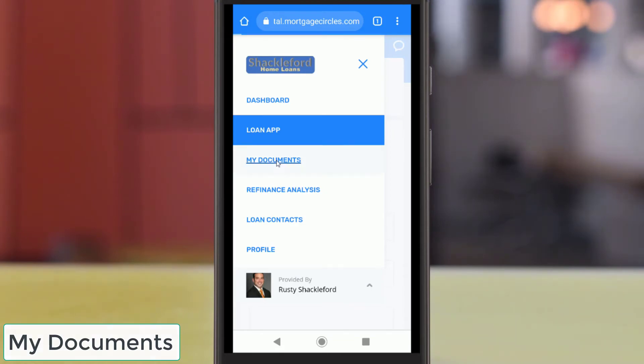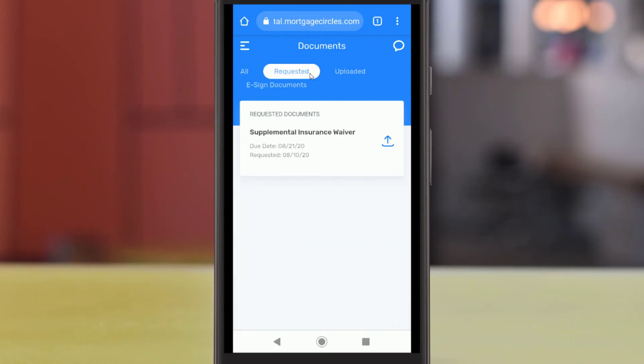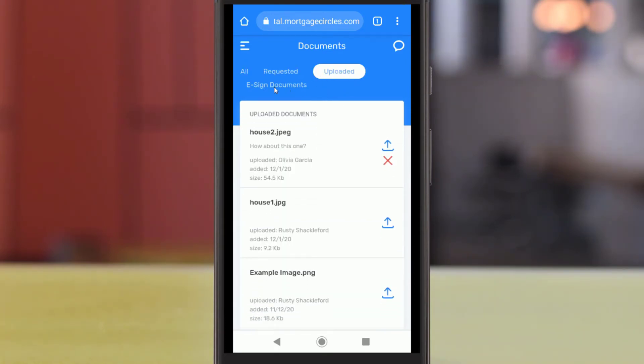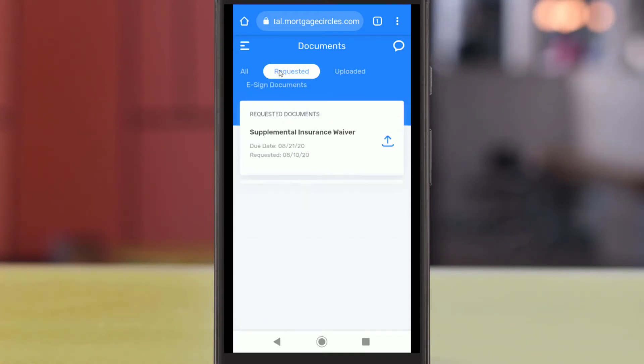The My Documents page hosts a list of all documents your loan officer has requested, that you have uploaded, and that need to be signed electronically. You can navigate between these lists using the tabs at the top of the page.